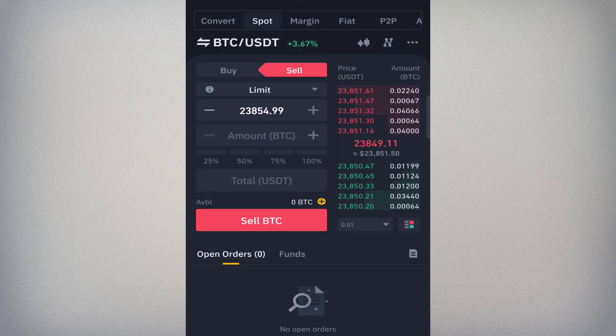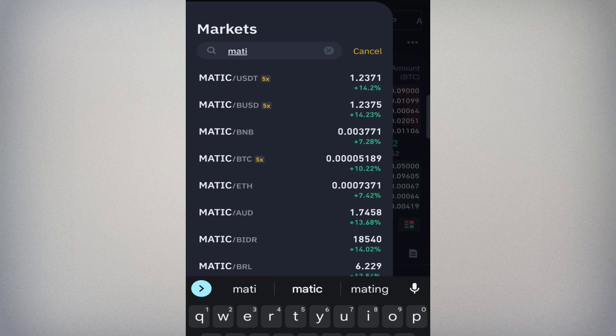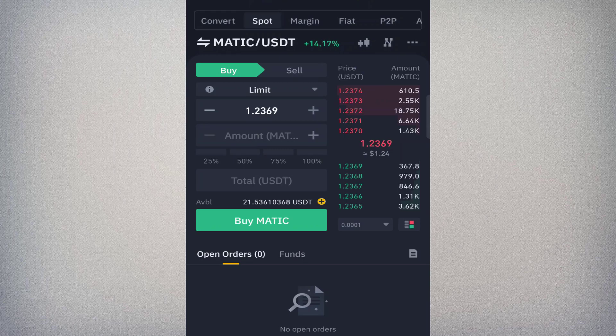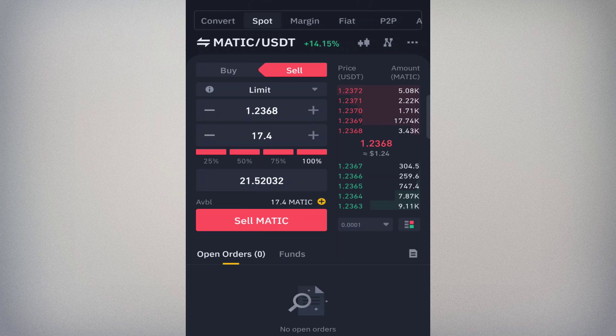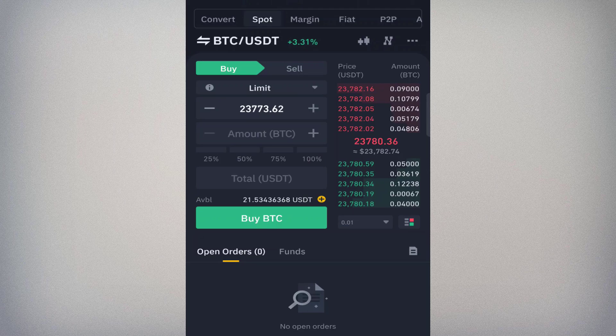You can apply the same process to any other coin — let's change the pair to MATIC. Select the current price, put 100%, and click Buy MATIC. Checking the wallet, I now have 17 MATIC. To sell, execute the order the same way. Now that you understand limit orders and market orders, let's look at stop limit.